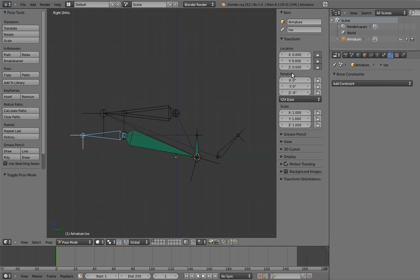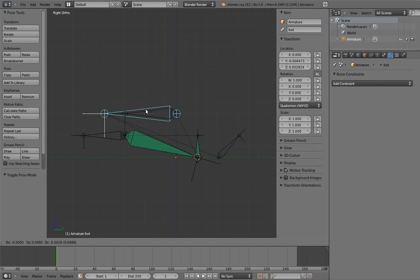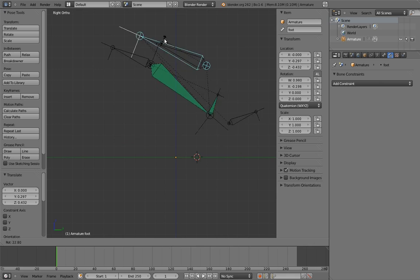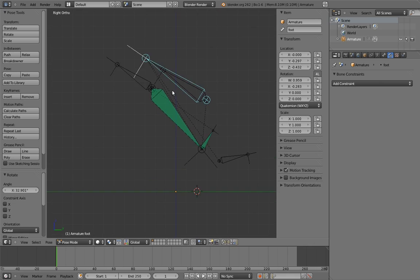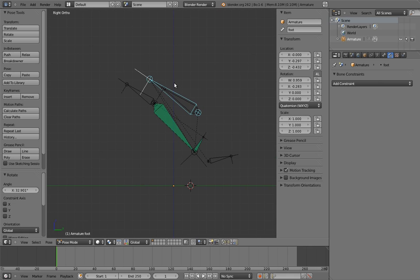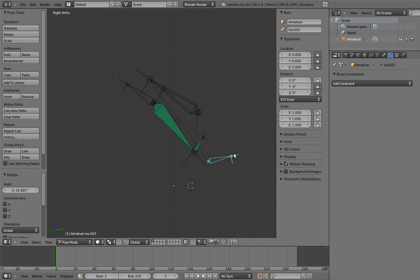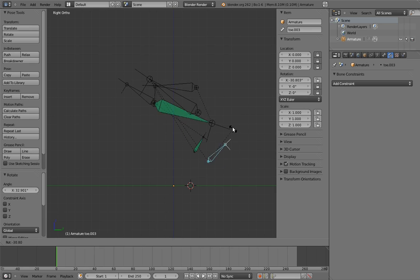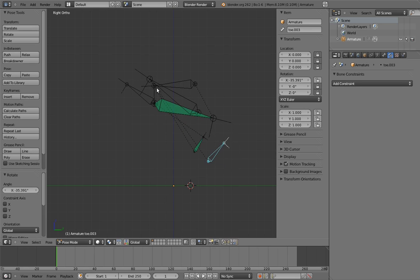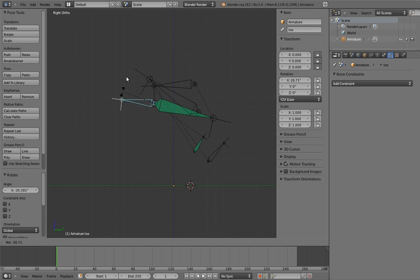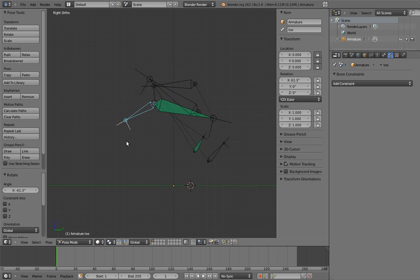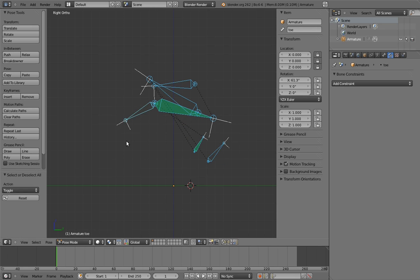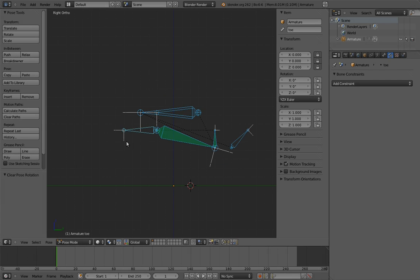There are only three control bones here: the overall control, the foot roll, and the toe. Everything else will be hidden from the user. And that's it.